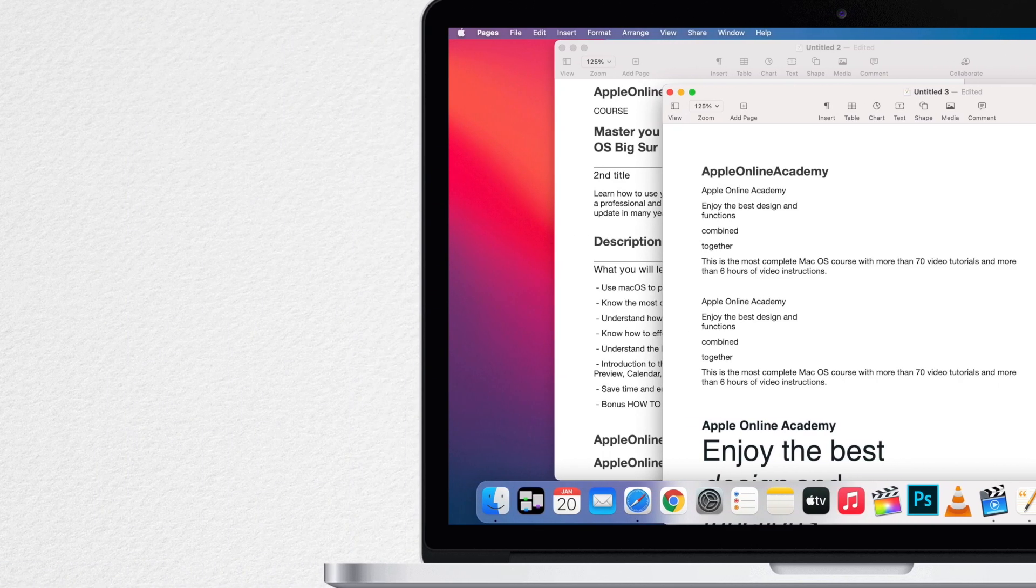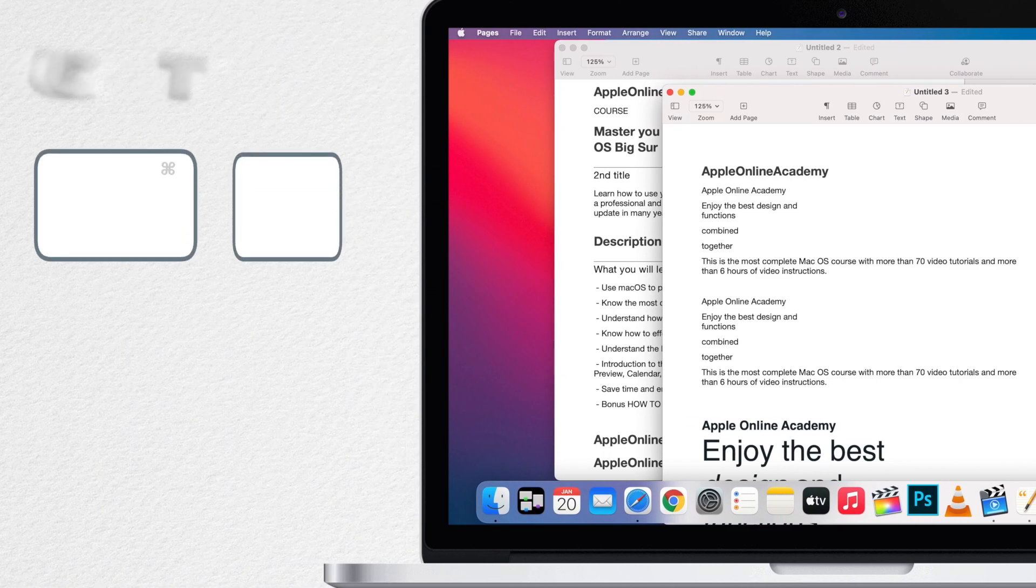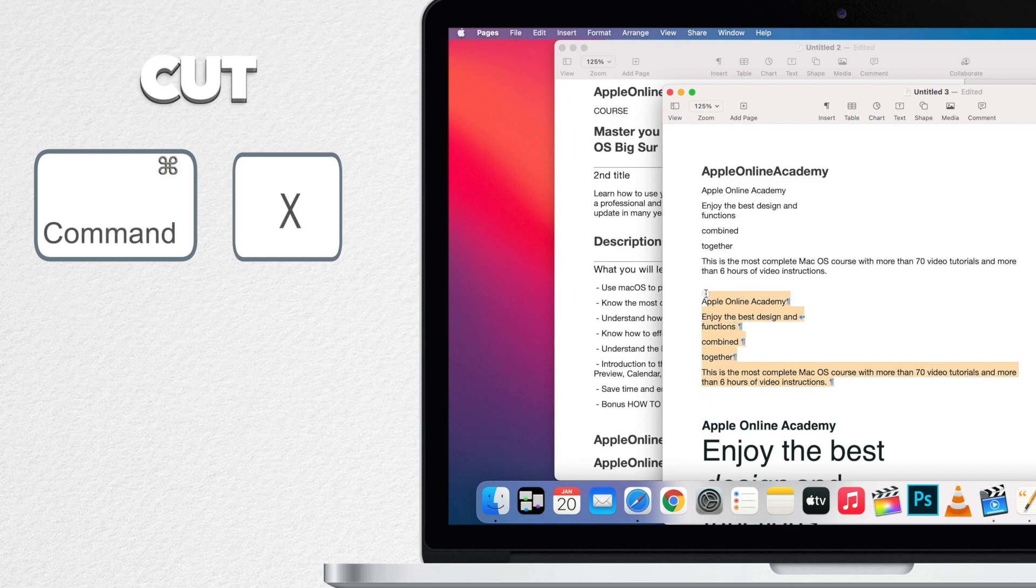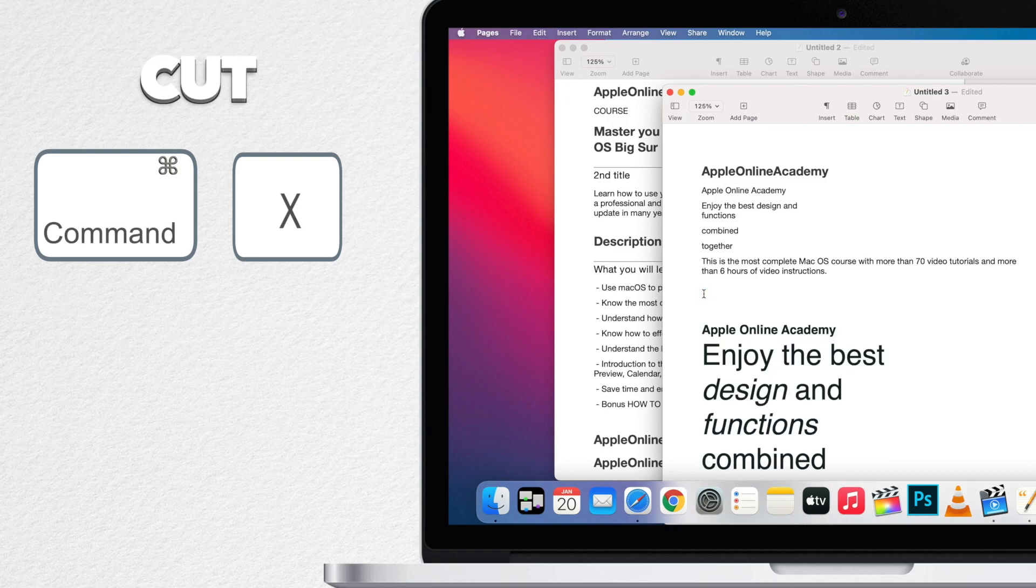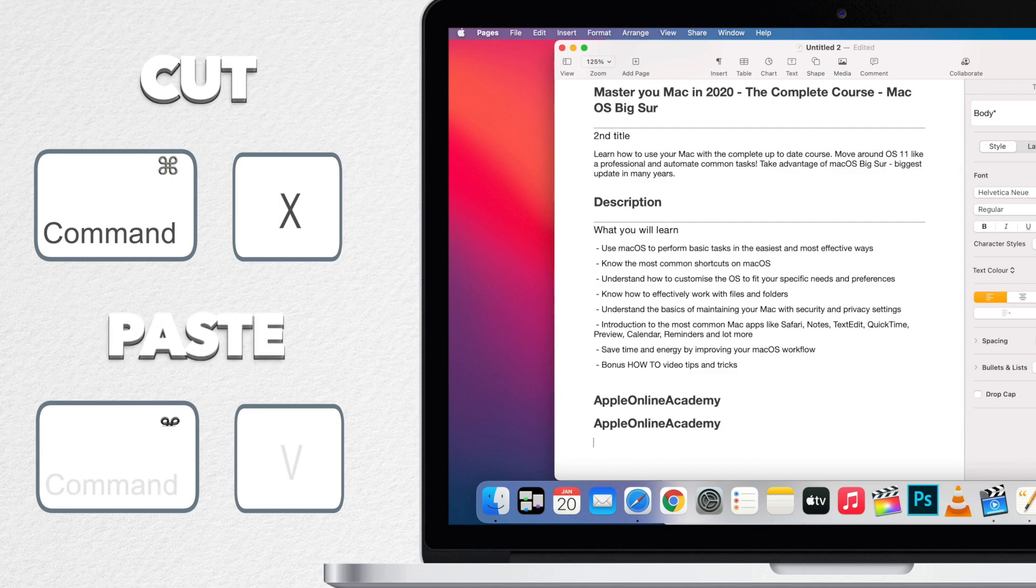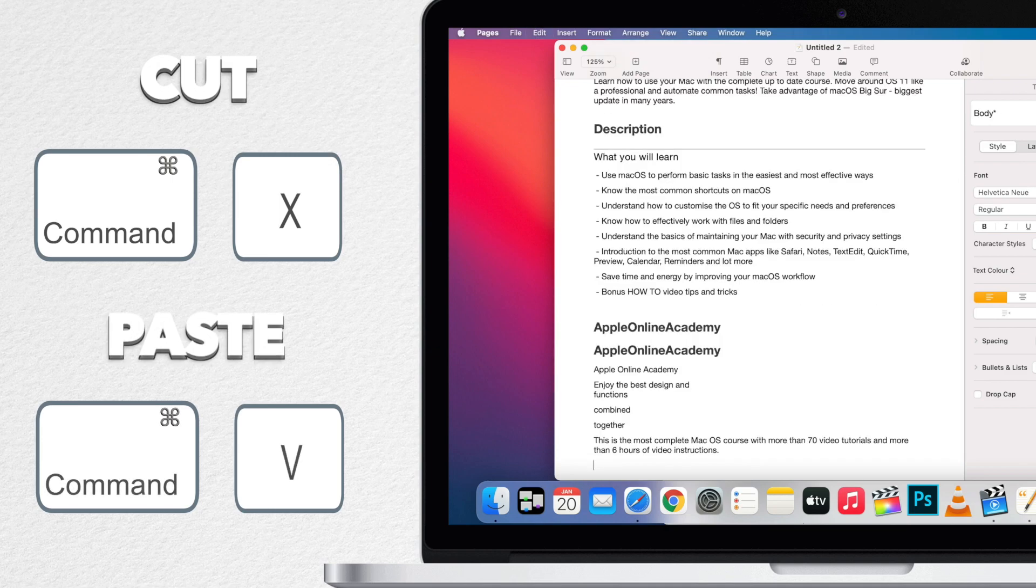And one more thing while you working with text on the Mac you can also use cut instead of copy. The difference is that it deletes the original content and moves it to another location. The shortcut for it is command X. This is useful when you need to move the content not copy it.